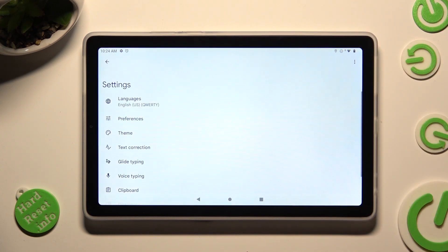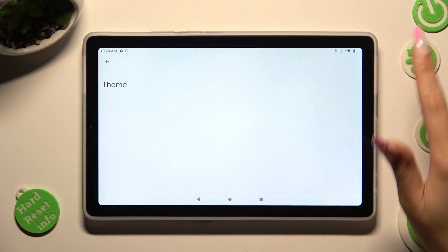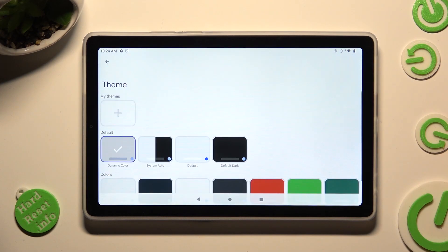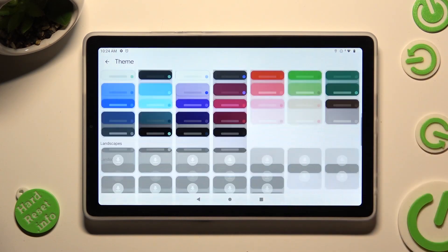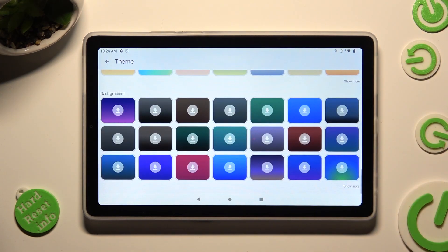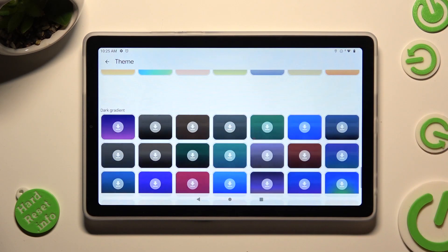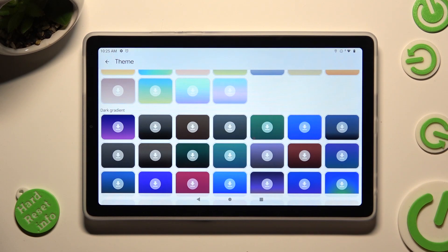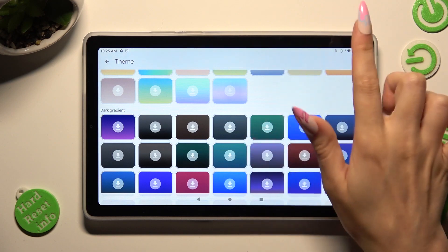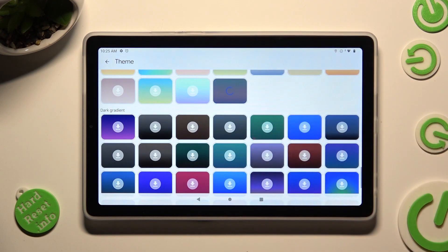Following that, just select the Theme section, scroll all the way down and click on Show More at the bottom right corner. This way you'll see all available themes. When you're ready, click on the best one for you.